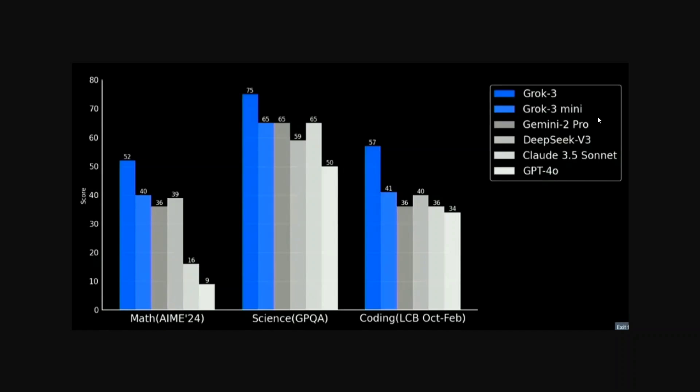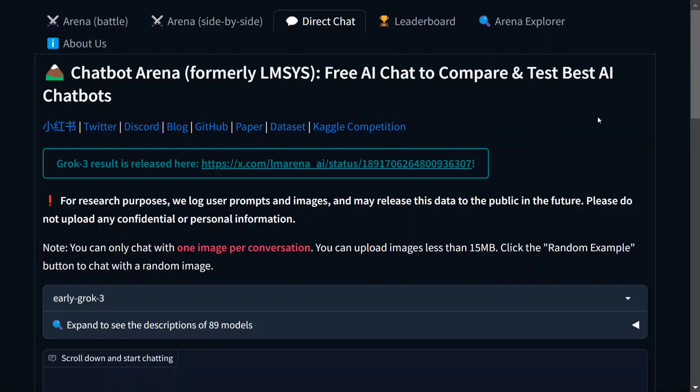Similarly for Science, GPQA and coding also the scores are way higher as compared to the benchmarks for other LLMs. So the model is looking quite crazy good. Now I will be telling you a trick how to use the model for free without taking the premium subscription.